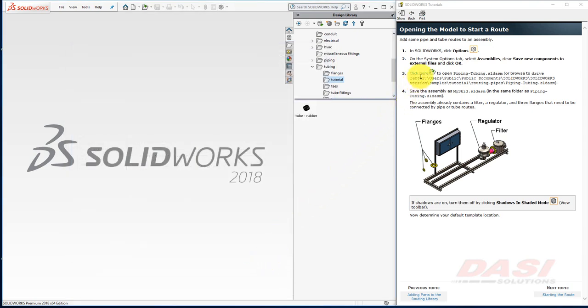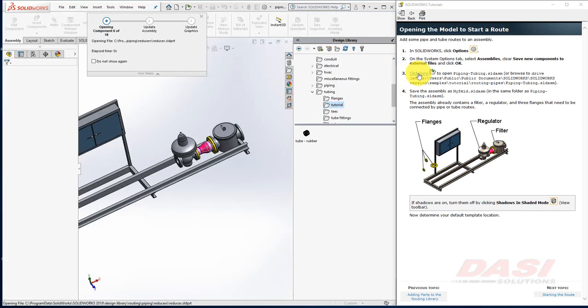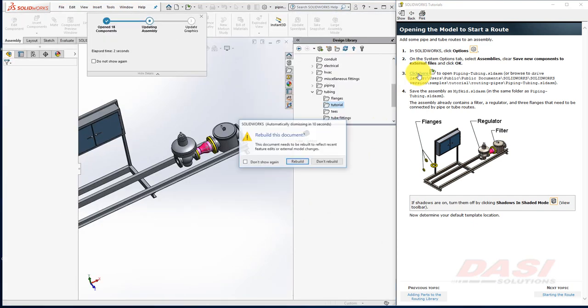Now, click here to open the assembly, and then select Rebuild.